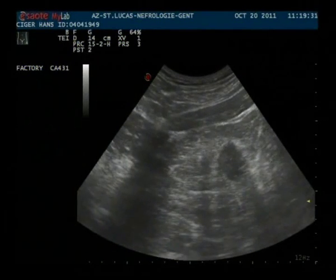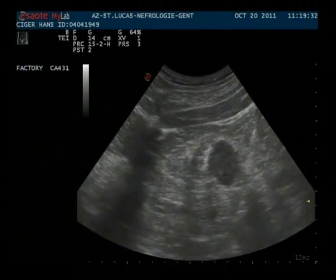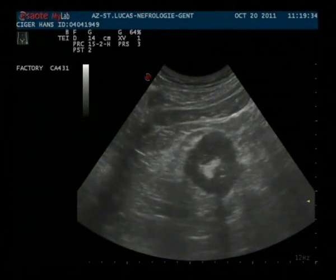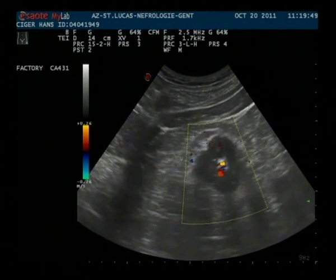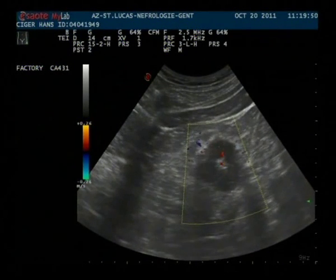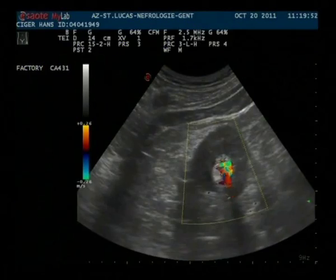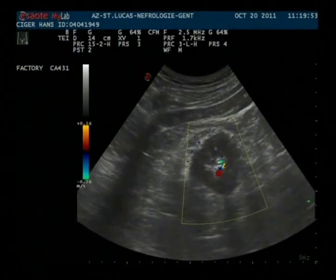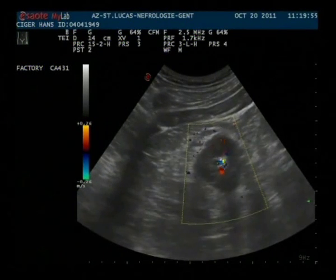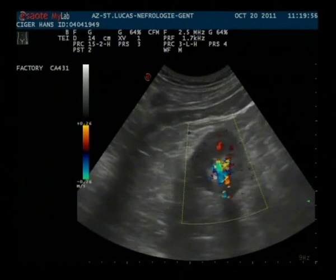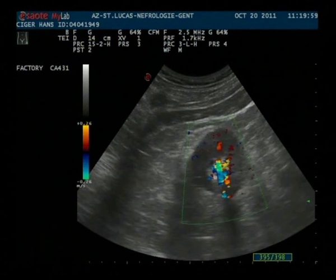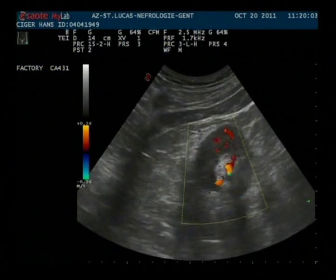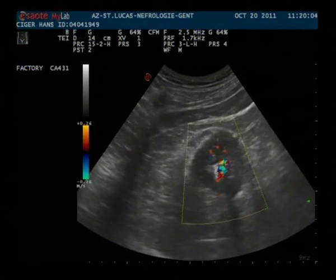Here we see a right kidney in transverse view, with in B-mode a kidney stone with retroacoustic shadowing. When we switch on the color Doppler, we see the typical twinkle artifact or color comet tail artifact. It is an artifact resulting from reflections from rough surfaces such as kidney stones.